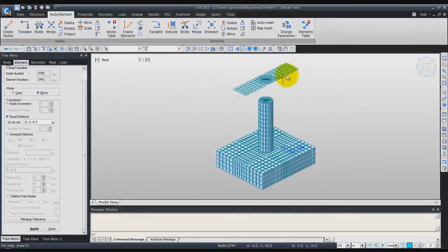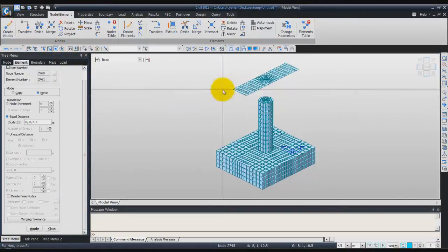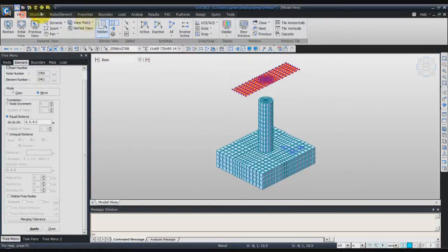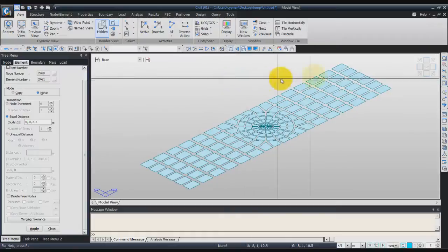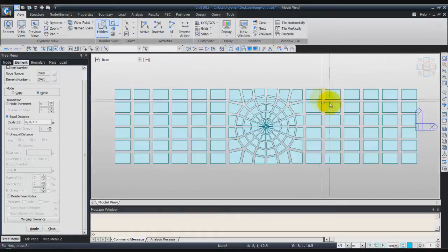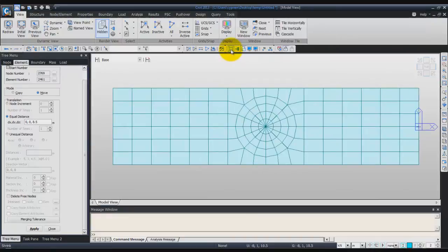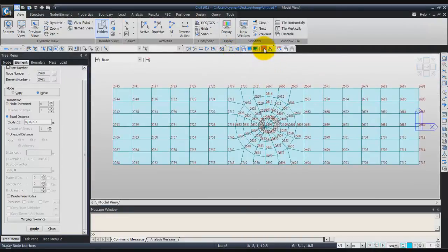Now activate only this section — select these elements only. You can use, for example, the polygonal selection. Go to the View tab and click on Activate. Then click on Top to view the mesh from above. You can uncheck the shrink option and see the node IDs.